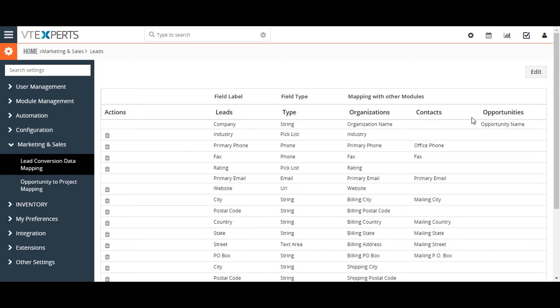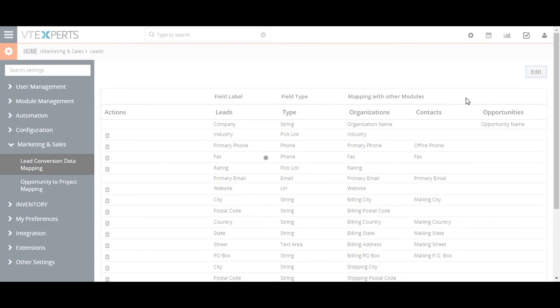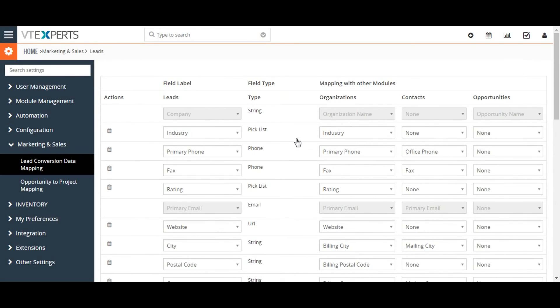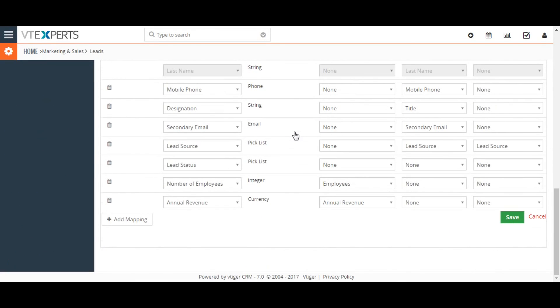I want to map these fields to custom fields in the organization, contacts, and opportunities records upon lead conversion. Clicking on the edit button allows me to select the contact, organization, and opportunity fields that I want upstream data to flow to upon conversion.